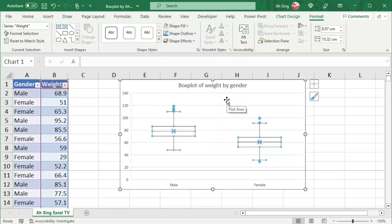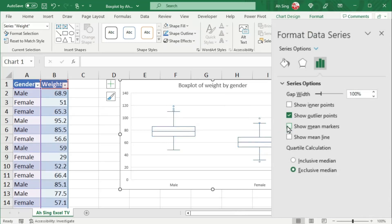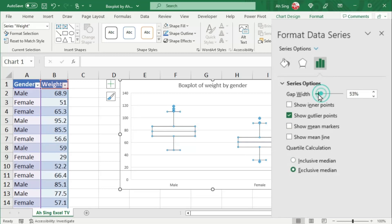Next, let's press Ctrl+1. If you do not wish to show the mean marker, uncheck 'Show Mean Marker'. Next, pick the desired type for the quartile calculation. If you wish to increase the width of the box, decrease the gap width.